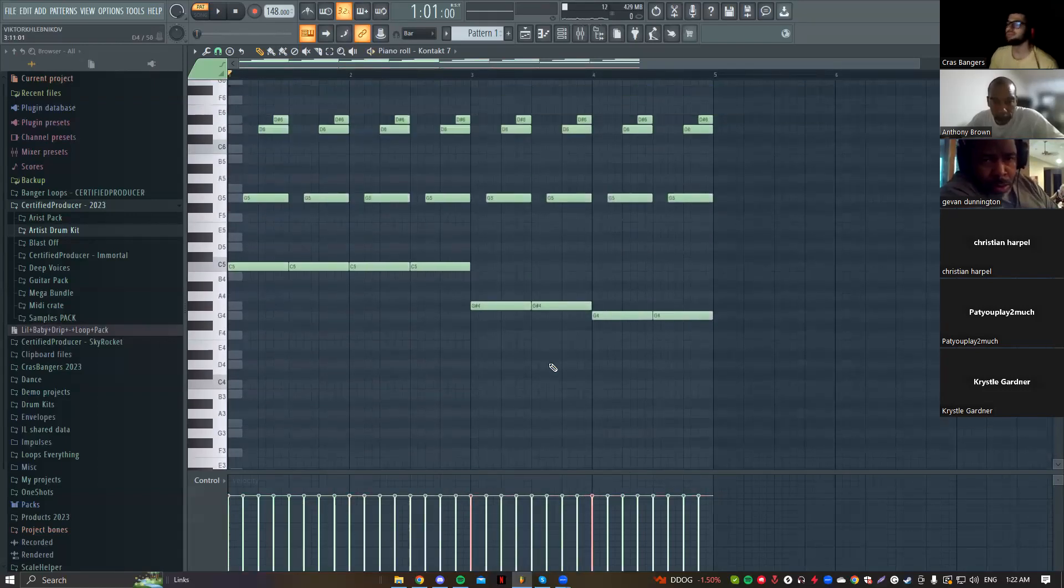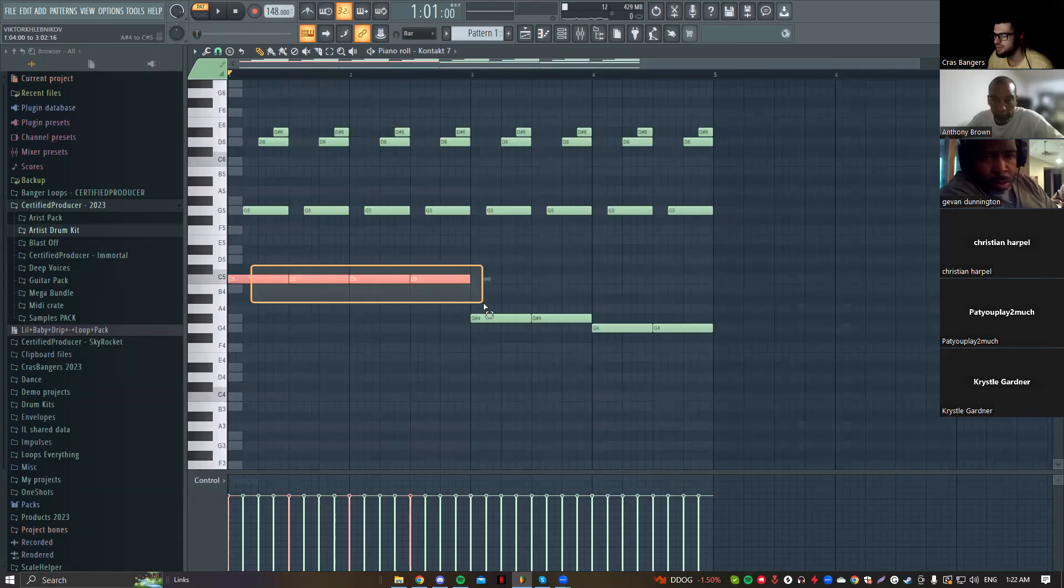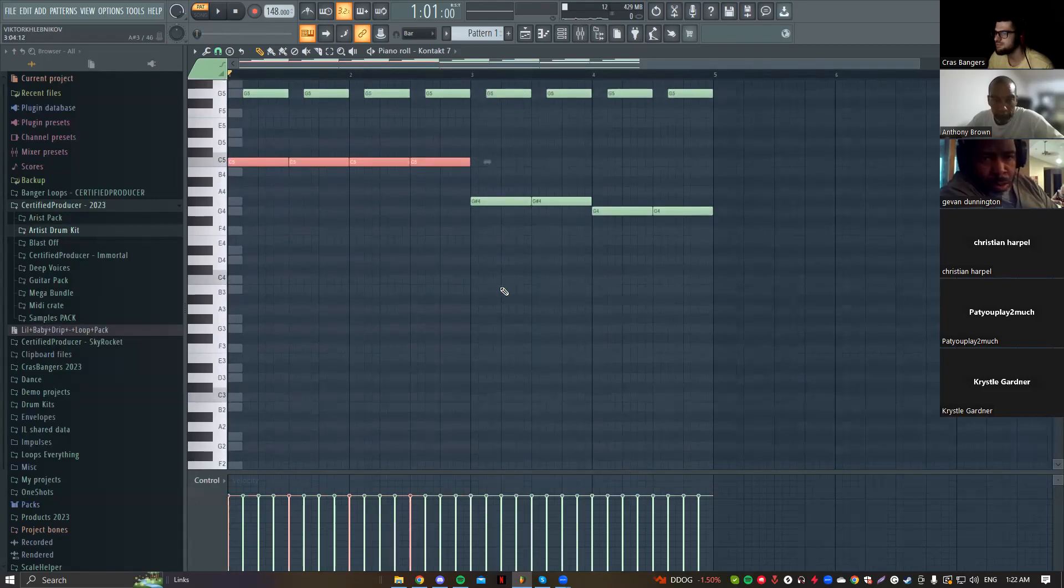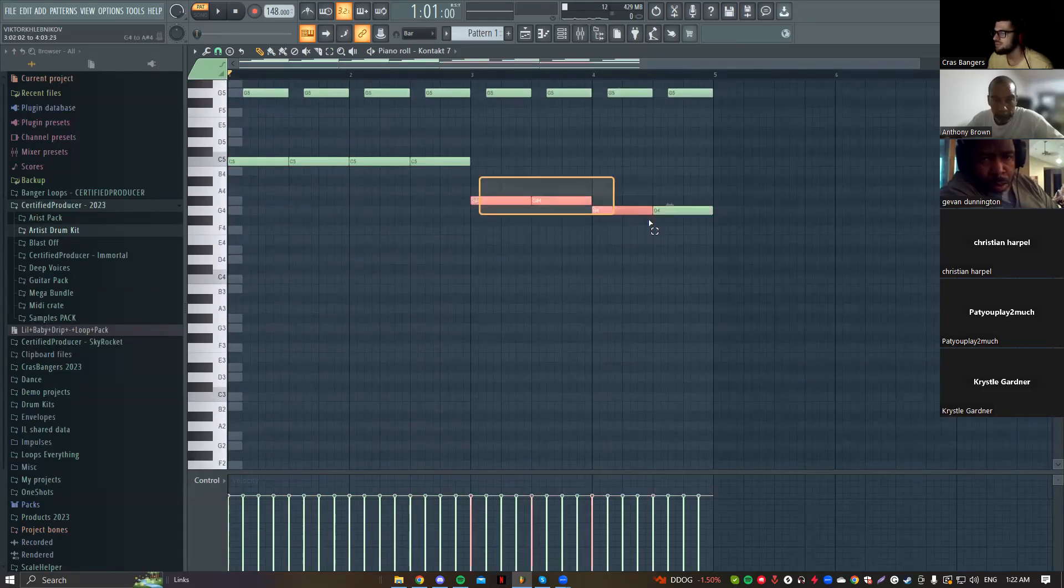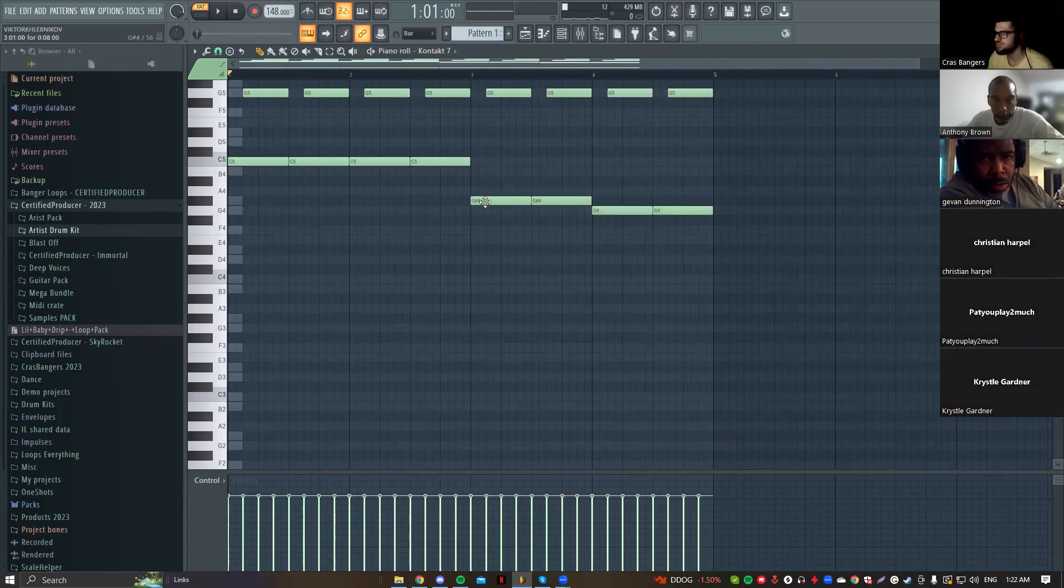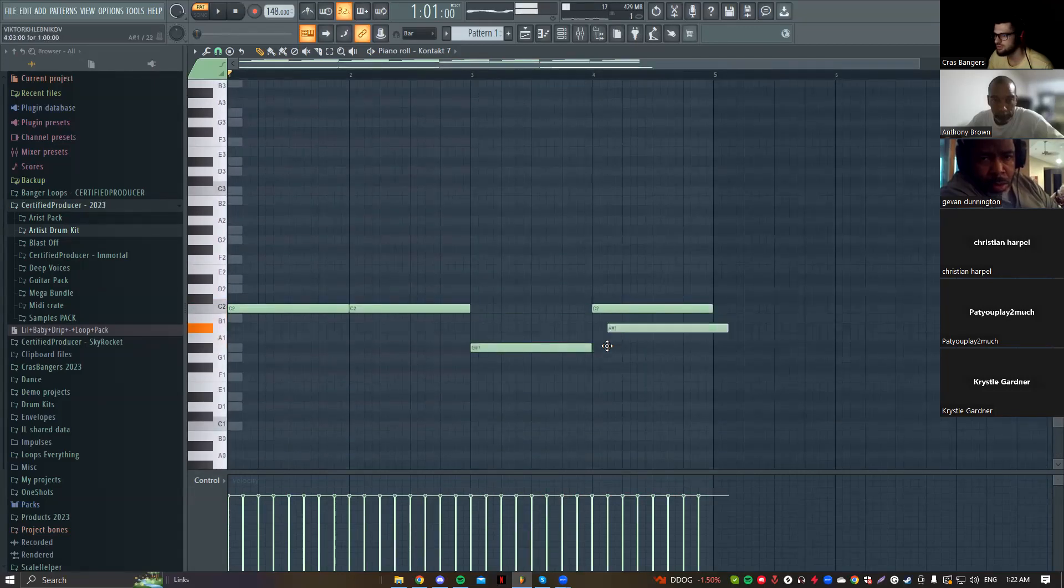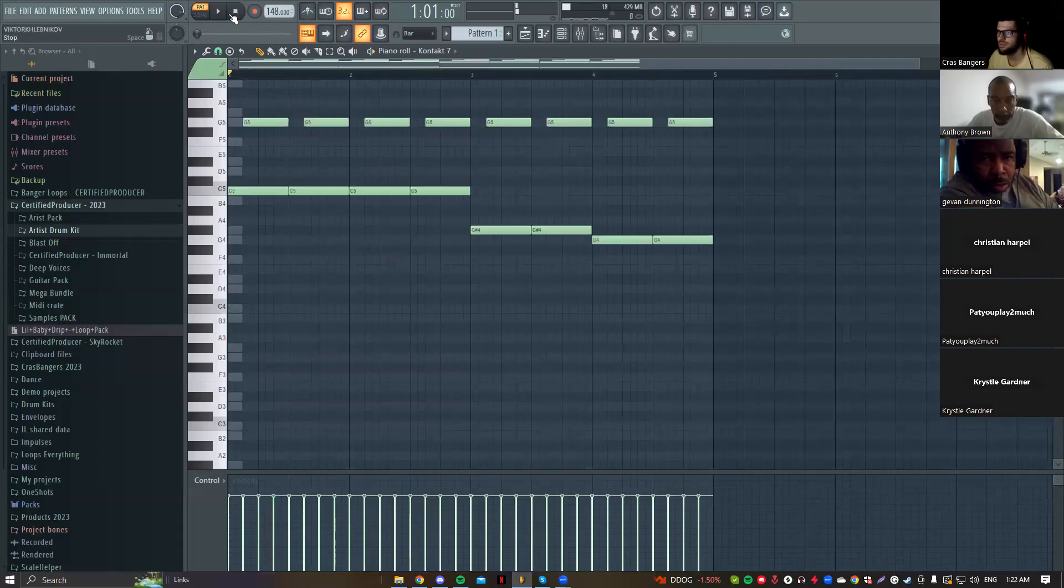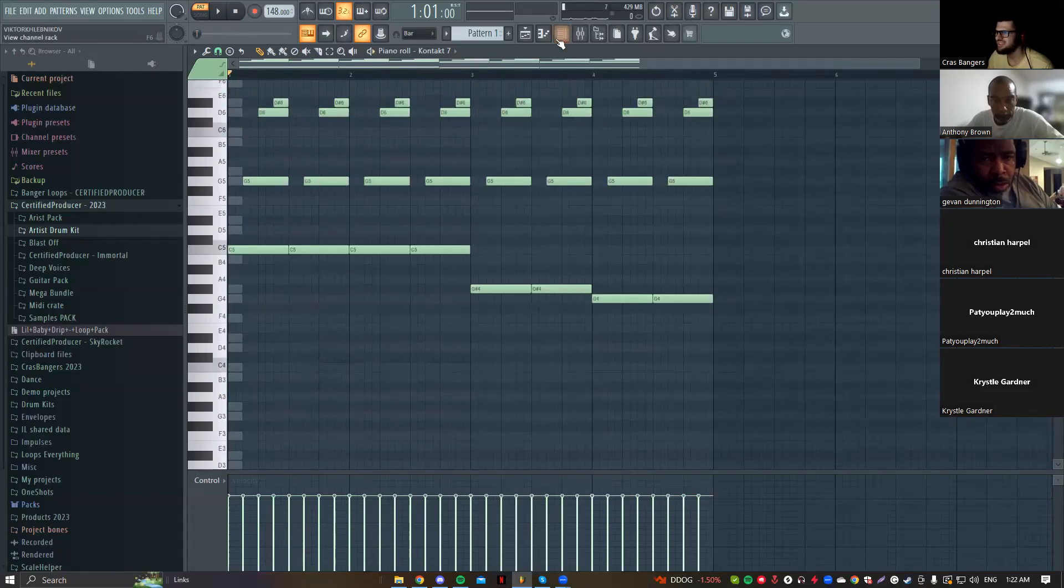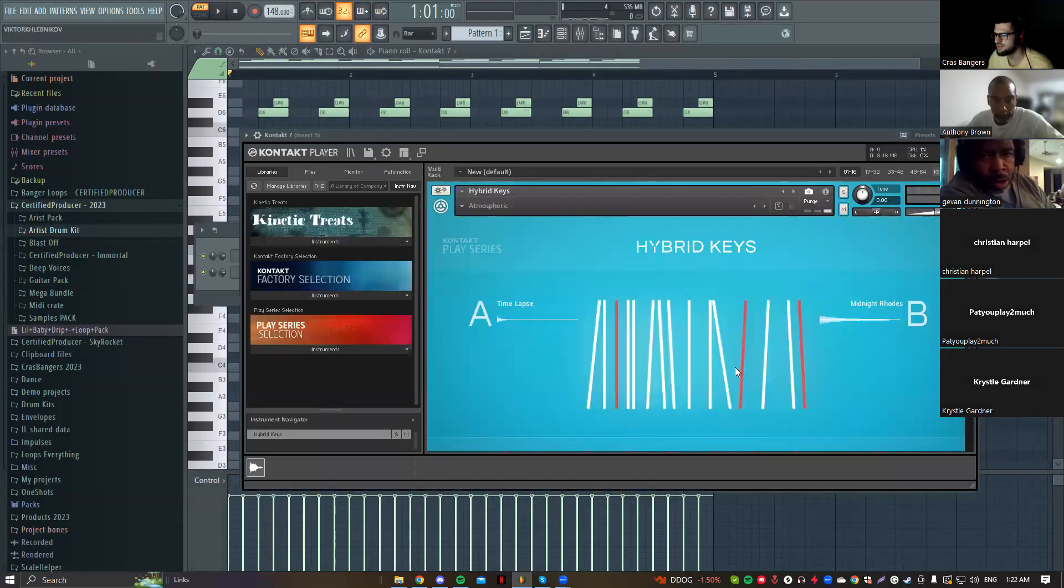But now since we changed this bass here from C, if I'm just going to copy and paste this bass on the same notes, so G sharp, let's go down. I think this has too much reverb in this one.